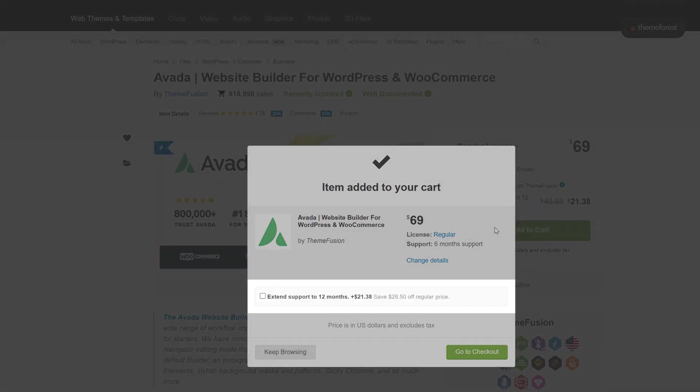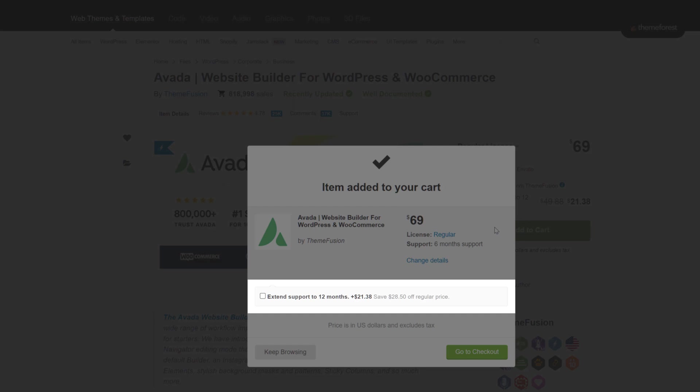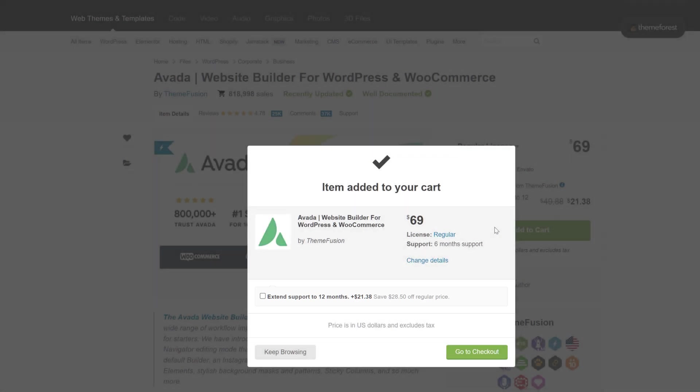Before you purchase, take note that you can extend support to 12 months from the included 6 months, which if you need it, is a lot cheaper at the time of purchase.